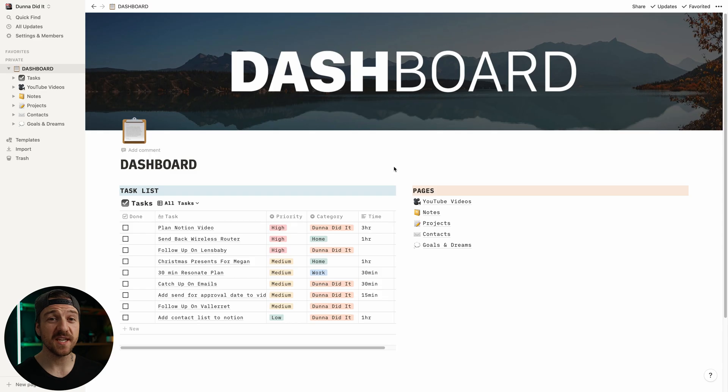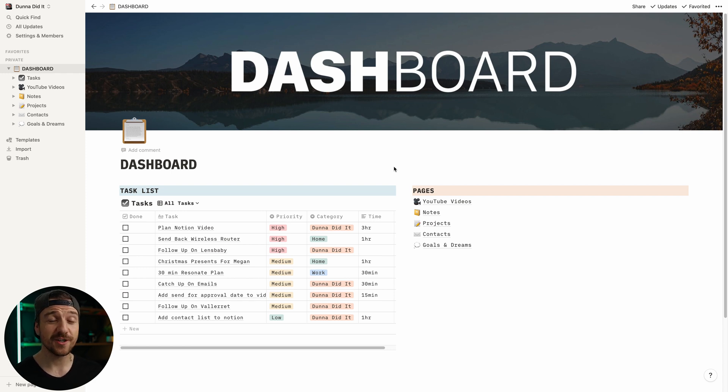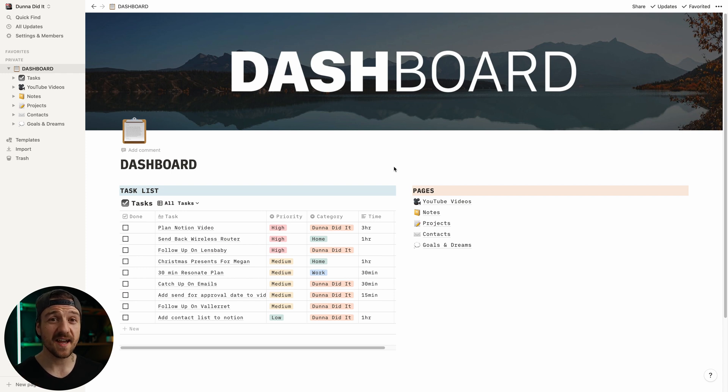All right, so this is my Notion dashboard. This is kind of where it all starts for me as far as organization and productivity. And if you've ever watched any other Notion setup videos, this is going to look really simple, but that's by design. What I really needed out of a productivity and organization app is simplicity, something that can hold just enough information that I won't forget about things, but it's not so overly complicated that I'll get overwhelmed and I won't want to do that stuff in the first place.